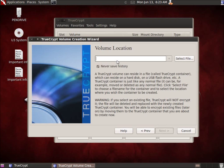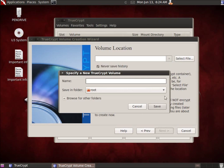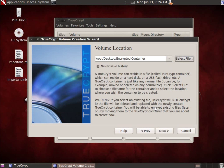We'll hit Next and click Select File. Important: do not select an existing file — it will be overwritten and gone. We're going to create a new file. I'll put this one on the desktop, select the desktop, and name it 'encrypted container.' I'll hit Save. You can see it's going to save on my desktop. Then I'll hit Next.